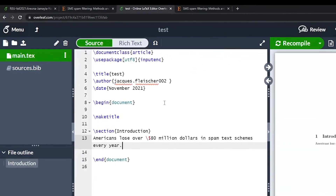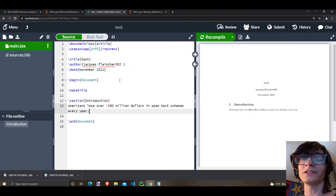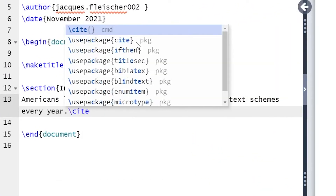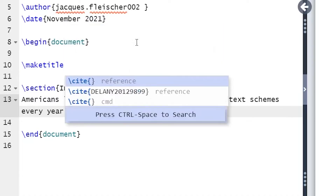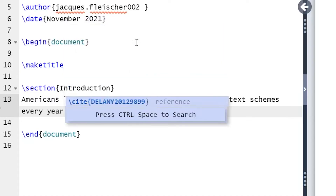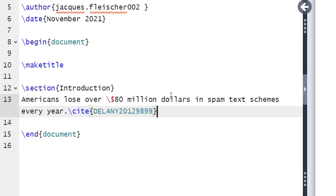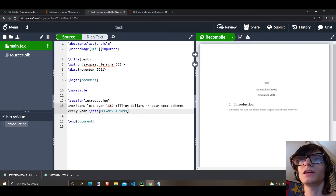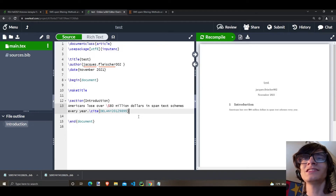Now we're going to do something fancy. Type backslash cite, curly braces, then press Ctrl+V to paste the citation key, and close the curly braces. This is how you cite.